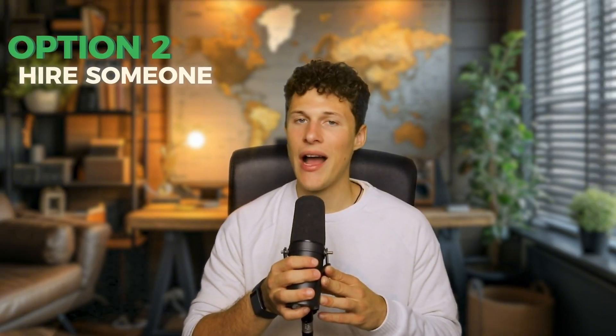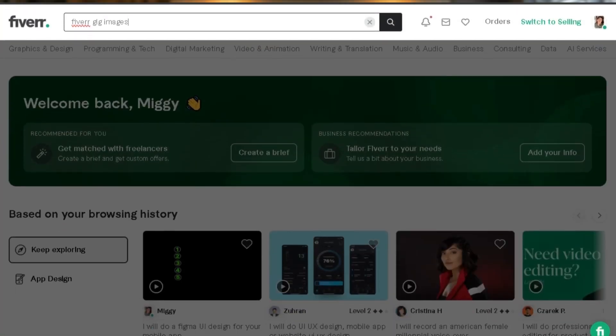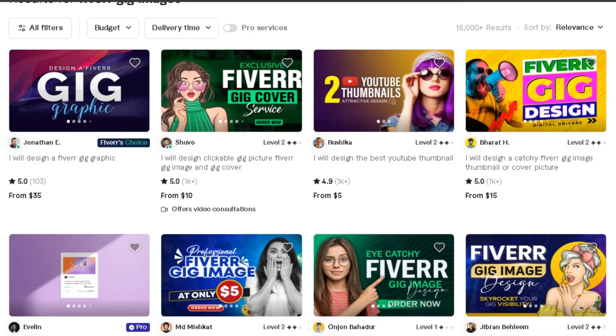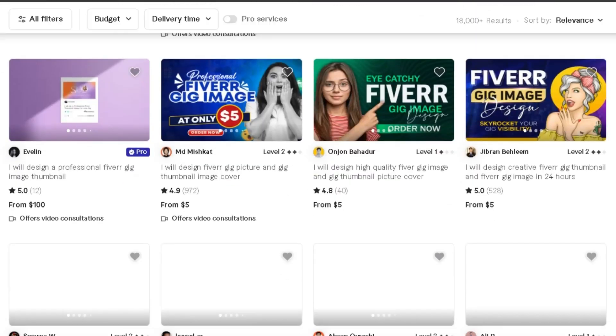The second option is to hire someone. You can actually search on Fiverr for 'Fiverr gig images' and find thousands of freelancers creating great ones — letting a professional handle it is a great strategy. Option number three, if you don't have a design background or don't want to hire someone, I'm going to show you another method, and this is the method I tell most people to use: using Canva. And I'm going to create one alongside you.